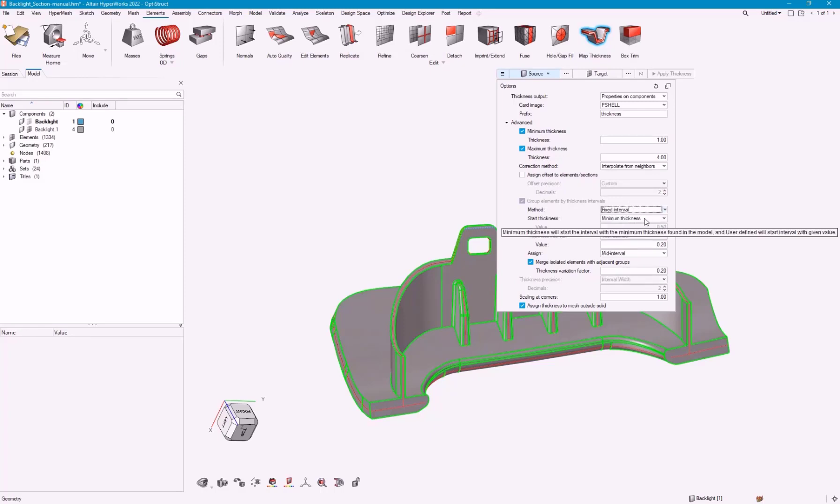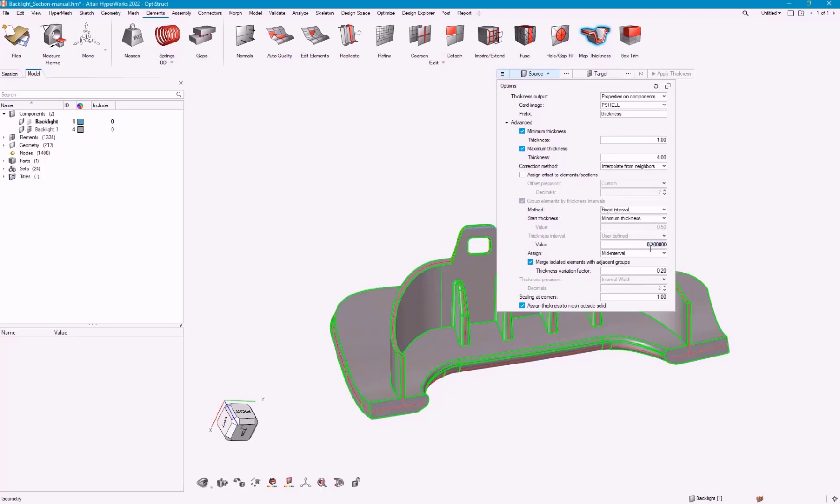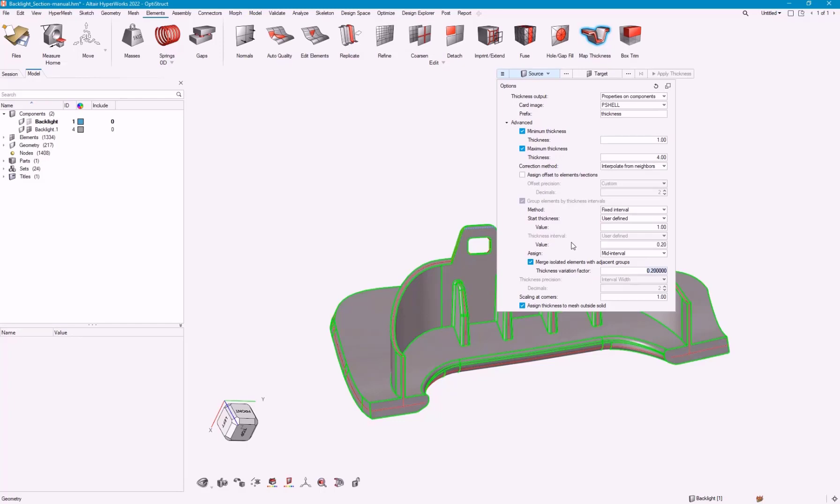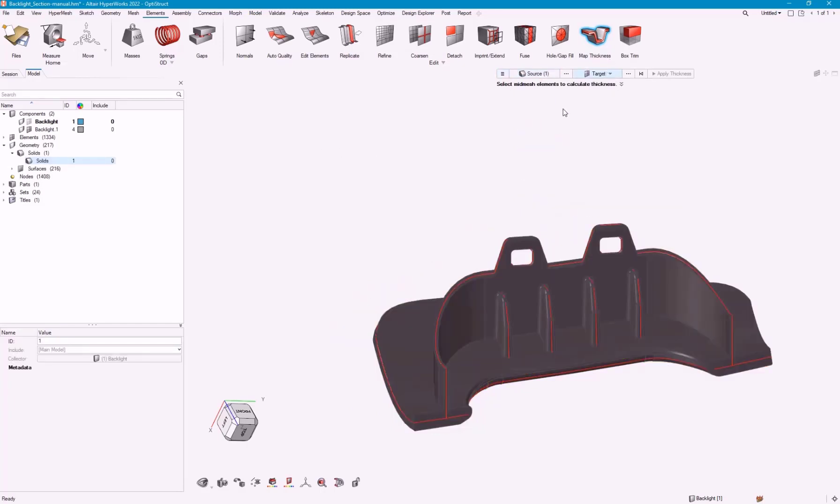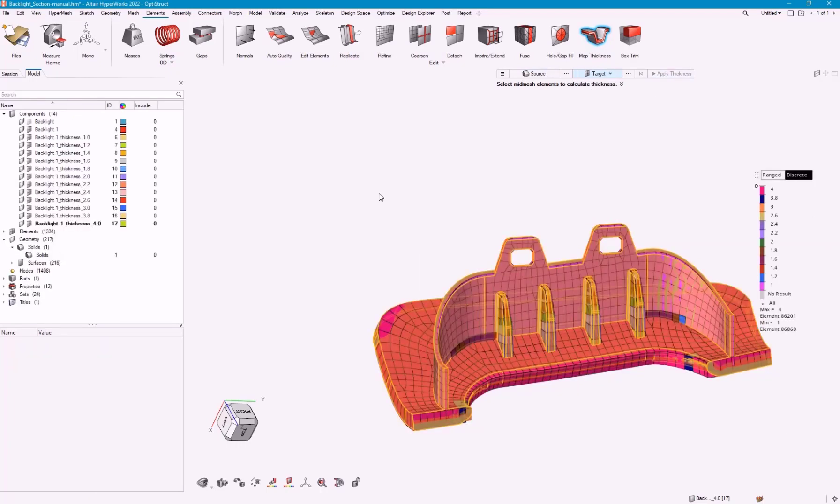We can do automatic or fixed interval. In this case, I want a starting thickness of the minimum thickness. I'm going to have a tolerance value. We'll just have this one. I don't want to have too many variations. I can just go ahead, pick my source, which is going to be solid in this case, and my elements as my target, and say apply thickness.